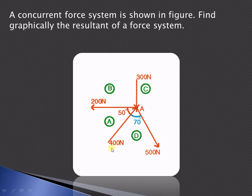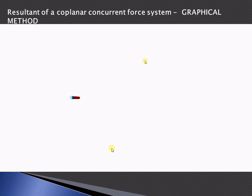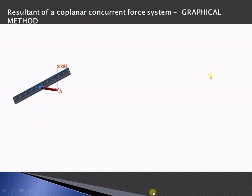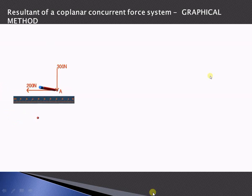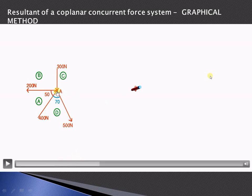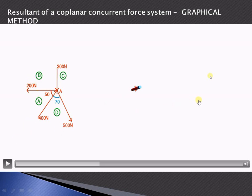Now let us find out the resultant of this particular system. This is the space diagram. The angle between two of the forces is 50 degrees and the angle between another pair is 70 degrees. ABCD are the Bow's notations. We start with AB representing the 200 newton force. We take a suitable vector diagram scale: suppose 1 centimeter is equal to 100 newton.